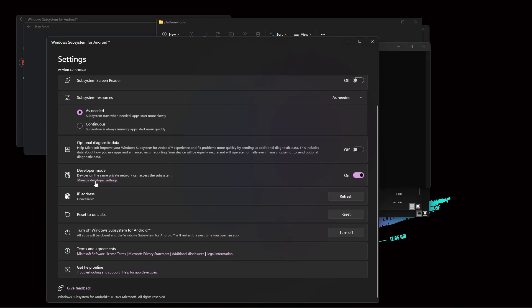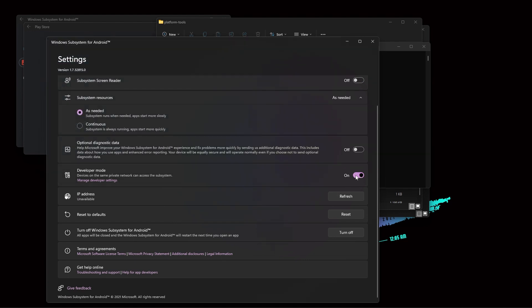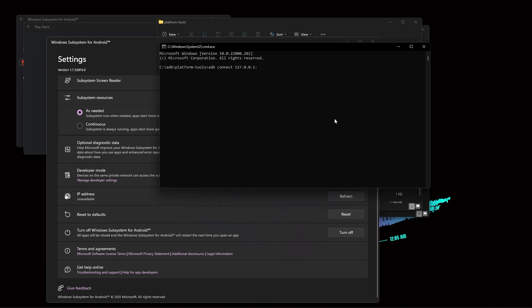Then to get the port number, you need to go inside this Windows app system, go down and here manage developer settings. Just click on that. Once it is open, just close it, then turn it off and turn it on, then you get this number. So just copy this number, that is 58526. Here, 58526, click on enter. Now we are done with it.